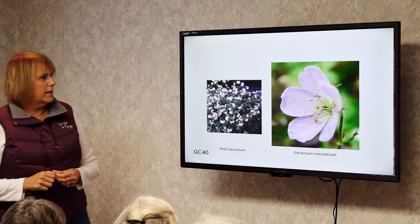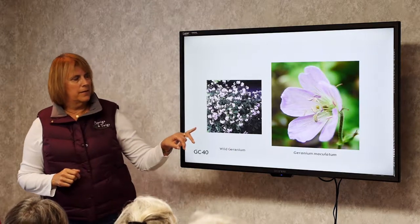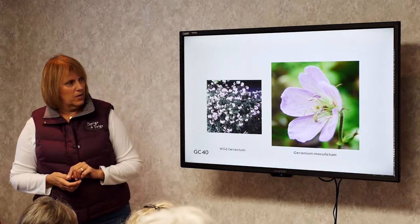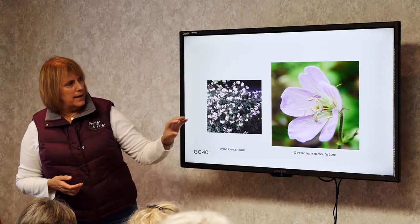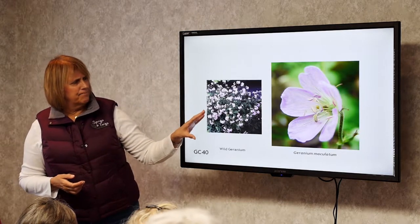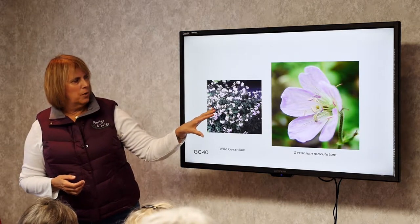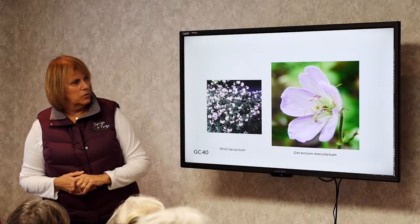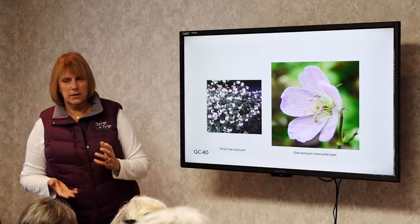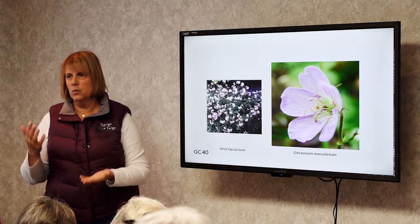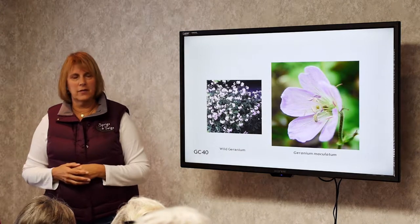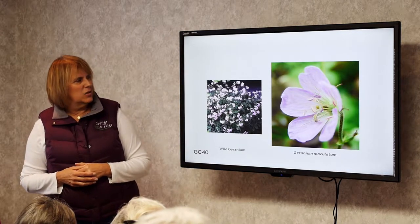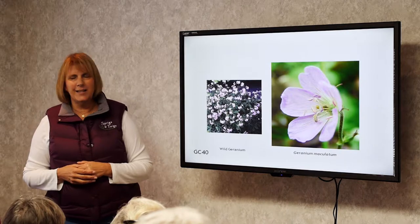Wild Geranium, Geranium maculatum. This is a deer-resistant plant. It has an almost brownish-purple leaf to it, starts to bloom in June, and continually blooms on and off until frost. It gets about 12 to 18 inches tall.